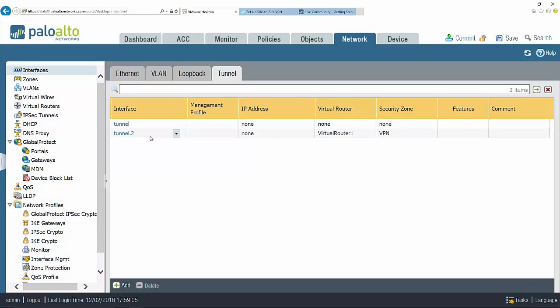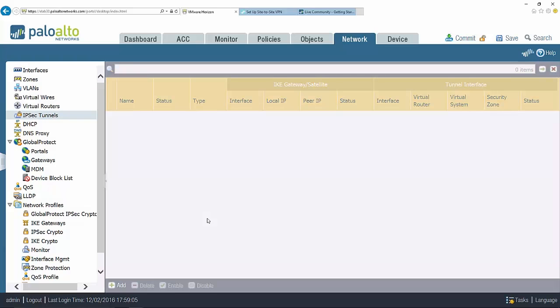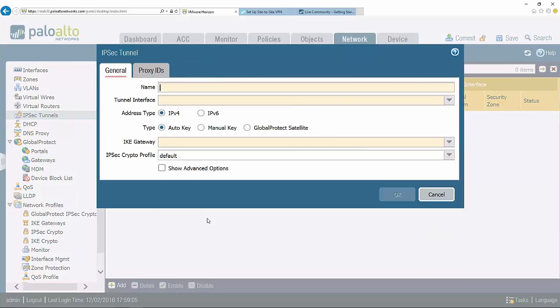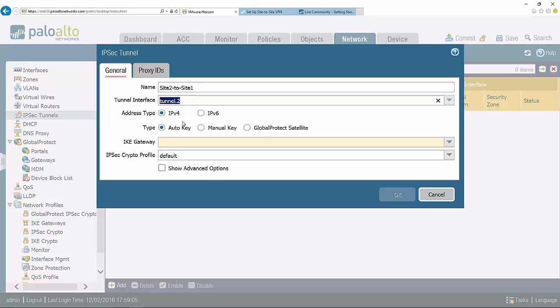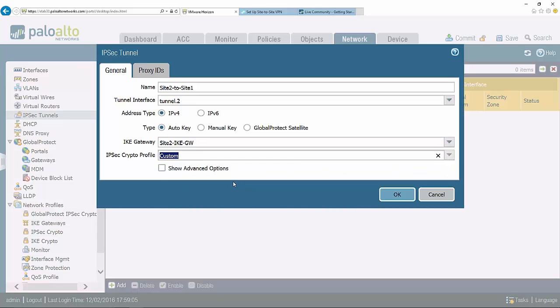Let's go to IPsec tunnels, and this is really where I'm going to pull it all together. I'm going to click add, give it a name, identify the tunnel interface, select the IKE gateway, and select the IPsec crypto profile.